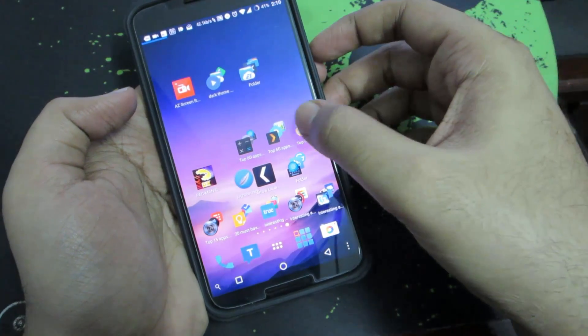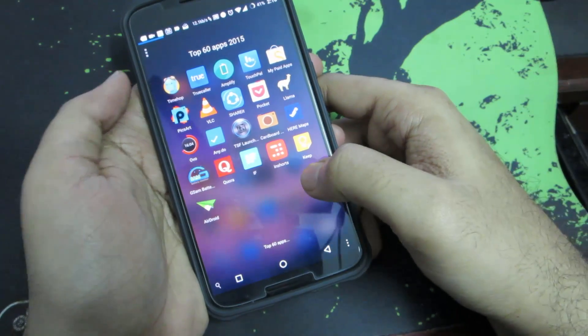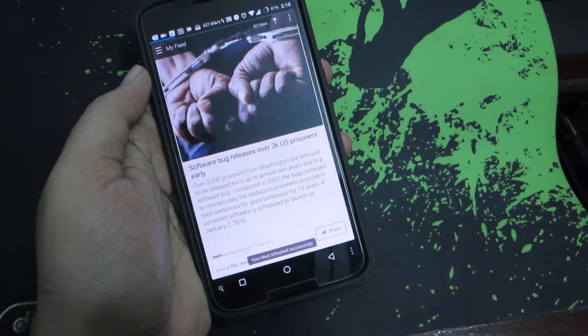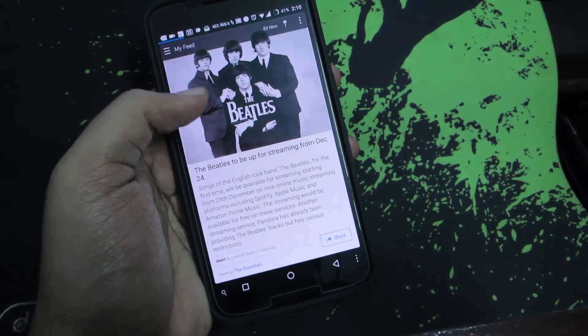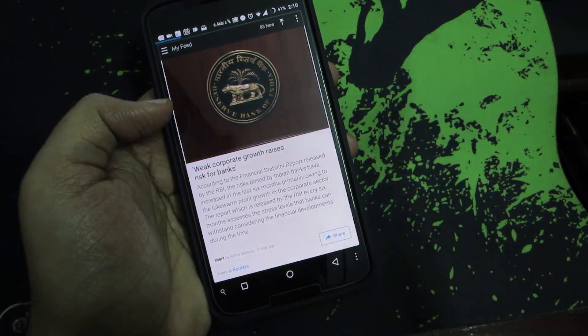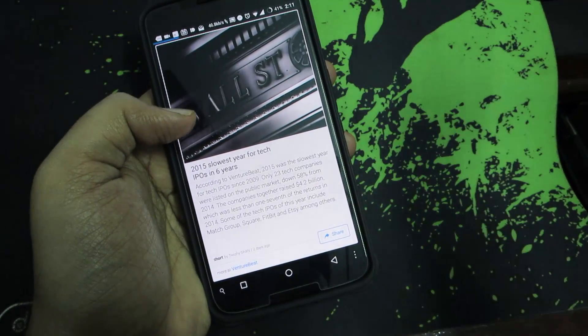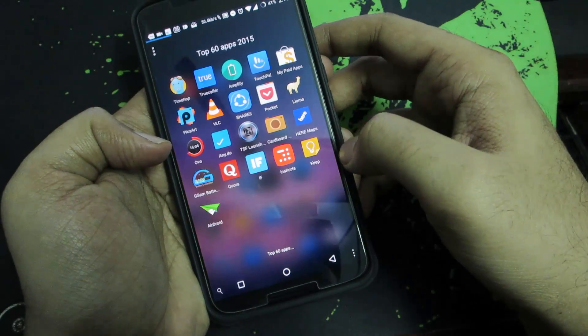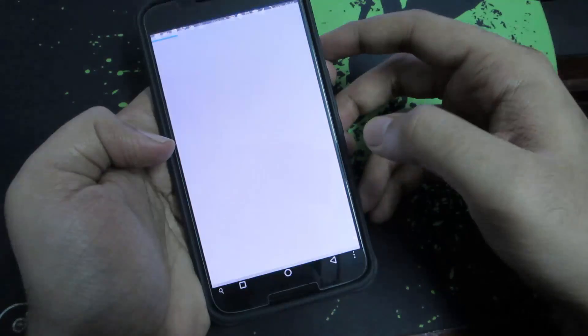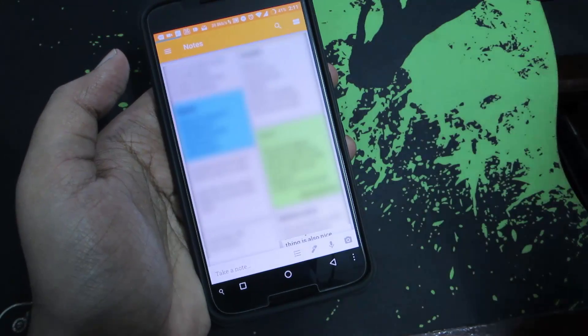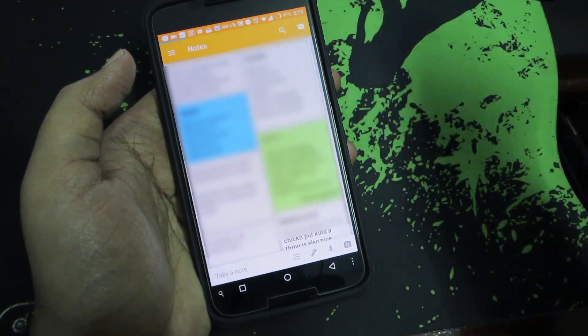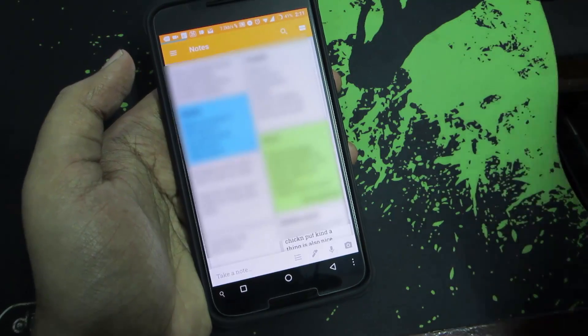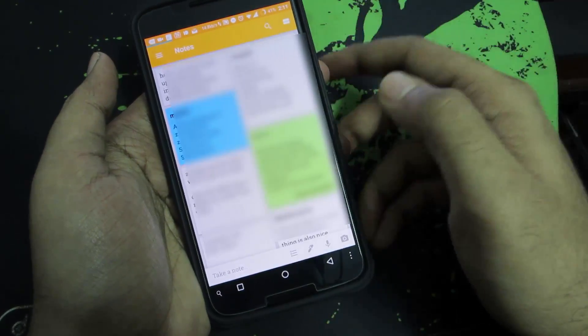Next we have Inshorts, which is a news application. Instead of giving us the entire information, it just gives a quick brief summary of the news and you can simply read that and get going with your life. Next we have Google Keep, which is a note-taking app. The best thing is it's very simple to use, very beautifully designed, and it's very easy to share your notes with anyone who has a Google account.